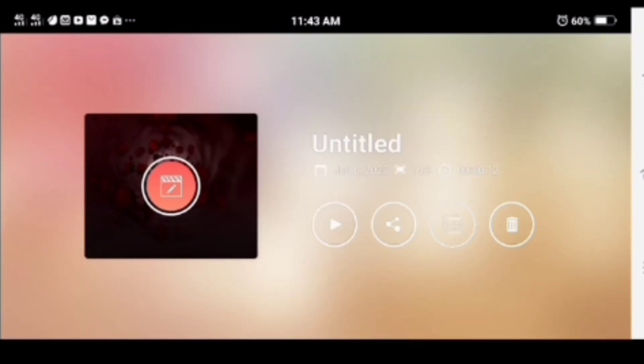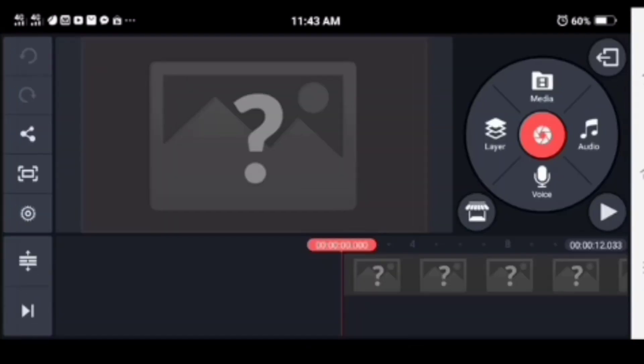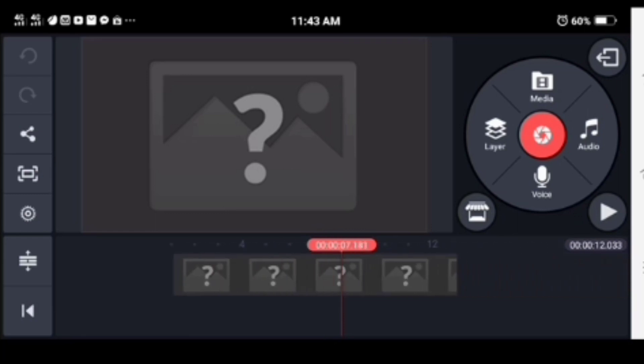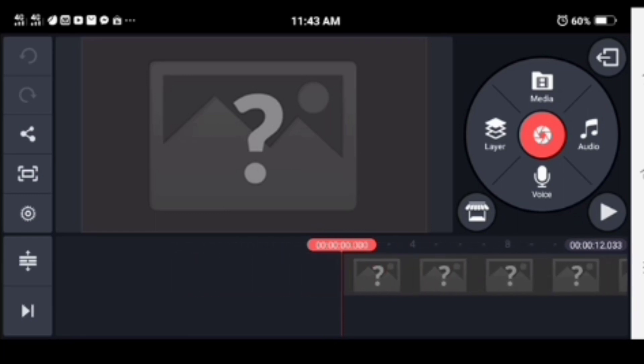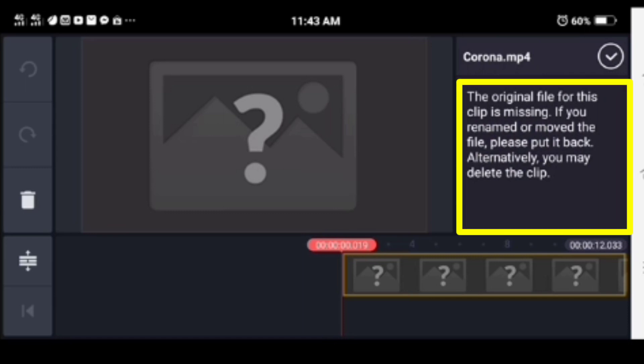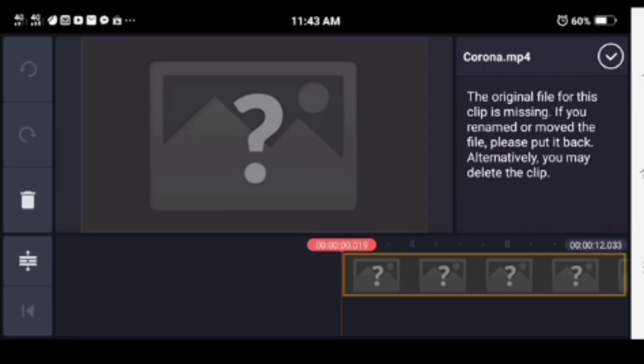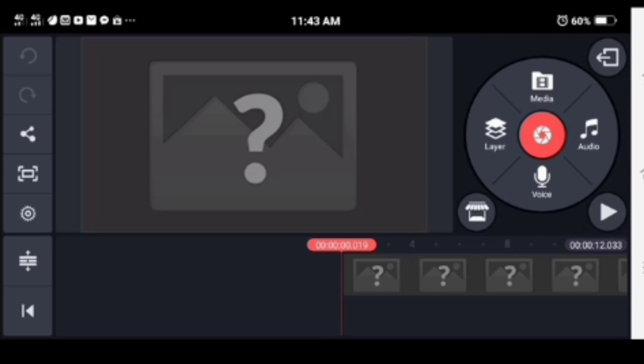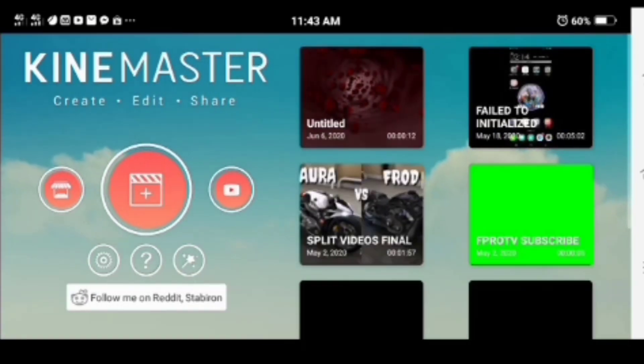Open your project then tap the media layer. On the right side you will see a message. It says, the original file for this clip is missing. If you renamed or moved the file, please put it back, or maybe you accidentally deleted the clip.